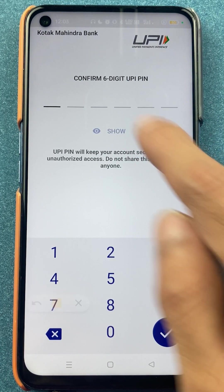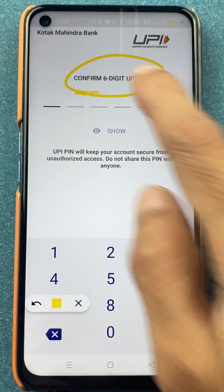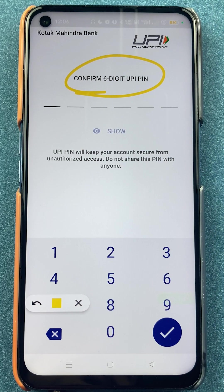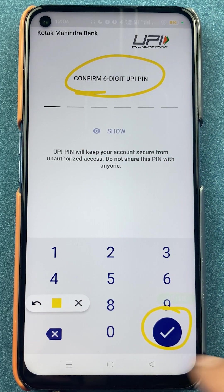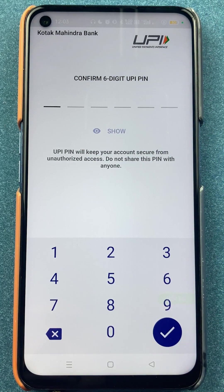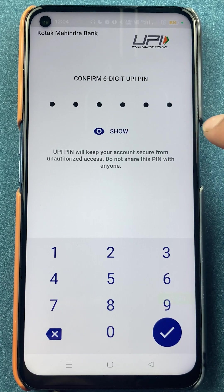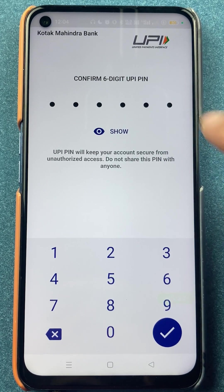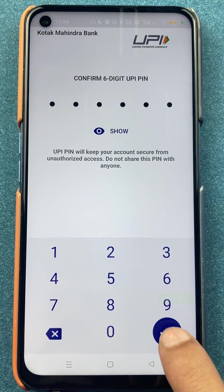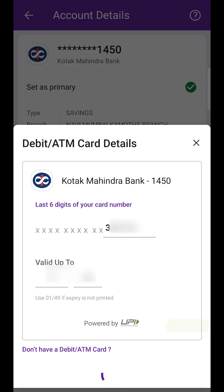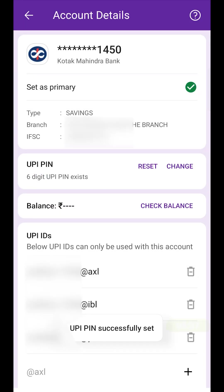On the next page we have to confirm the new six-digit UPI pin and then click on the tick mark sign once again. I have entered the UPI pin once again and I'm clicking on the tick mark sign. It will take some time, so we have to wait — and now you can see: UPI pin successfully set.